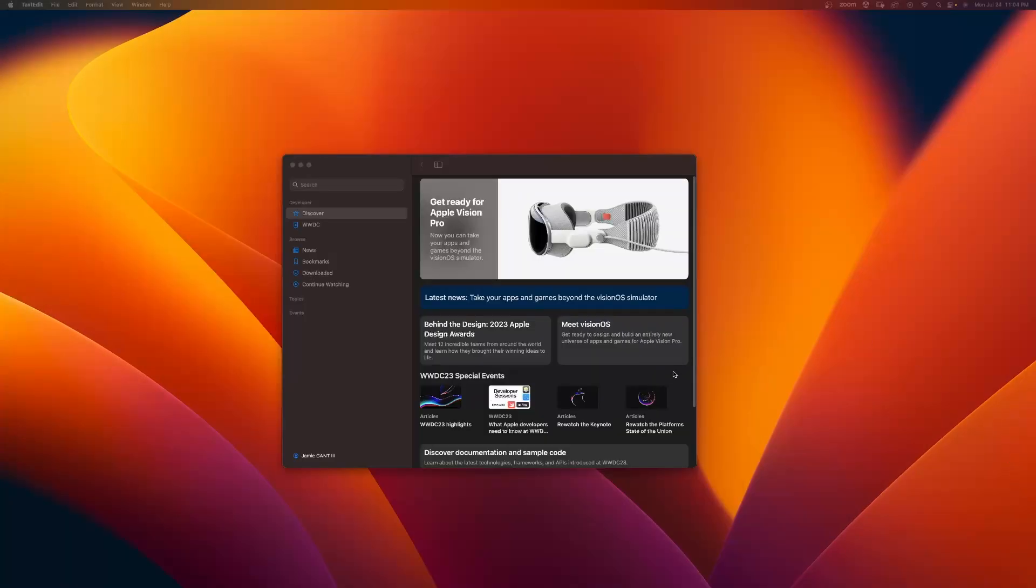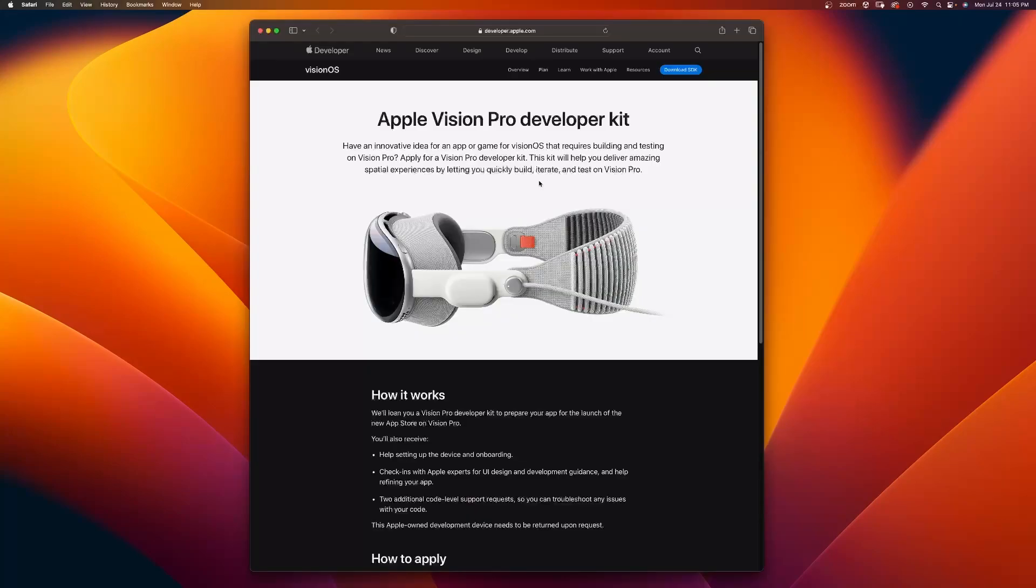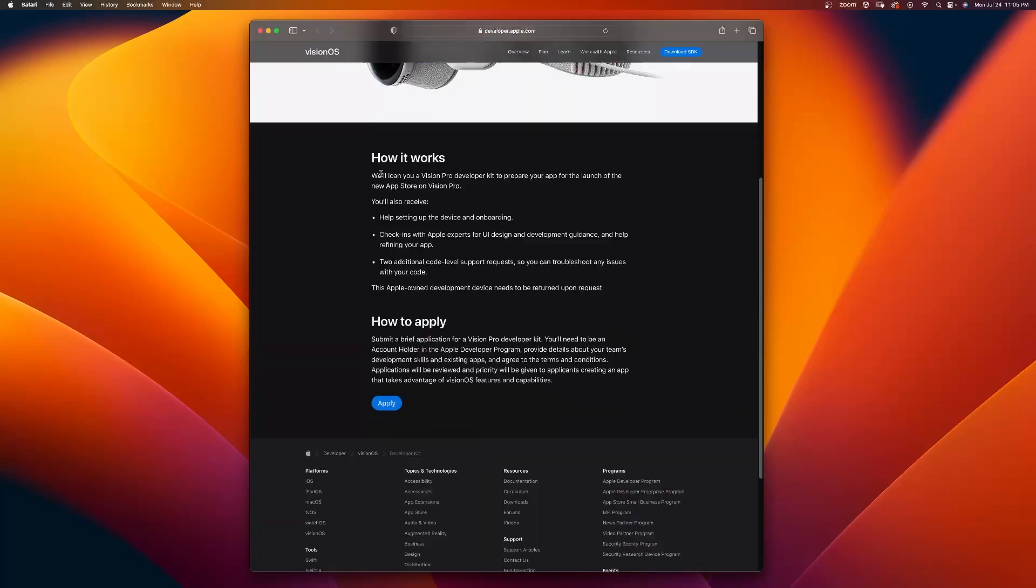To my surprise, I opened up my developer app and I saw this: Get ready for the Apple Vision Pro. Now you can take your apps and games beyond the Vision OS simulator. This is the website you need to go to to apply for the Apple Vision Pro Developer Kit. This kit will help you deliver amazing spatial experiences by letting you quickly build, iterate, and test on Vision Pro.